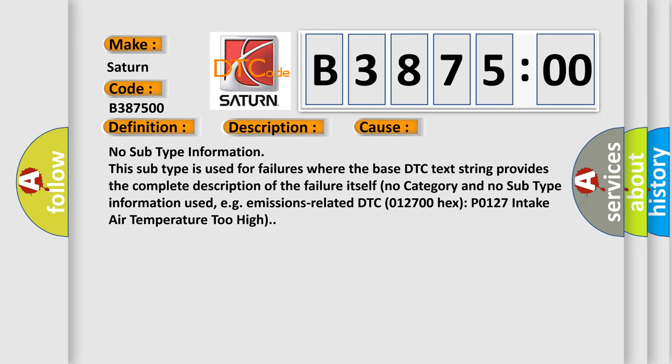No subtype information. This subtype is used for failures where the base DTC text string provides the complete description of the failure itself. No category and no subtype information used, for example, emissions-related DTC 012700-HXPO127 intake air temperature too high.